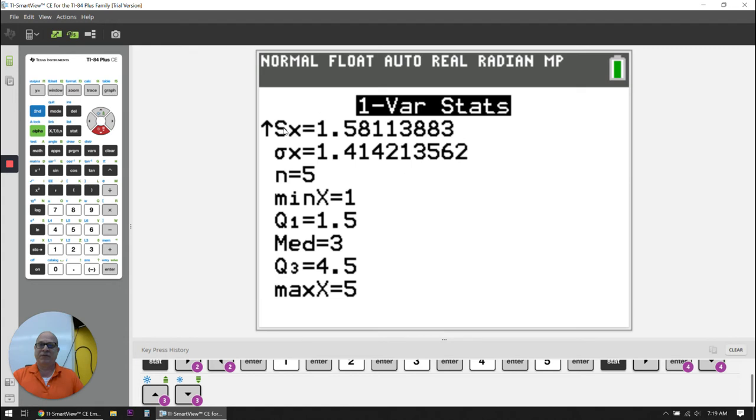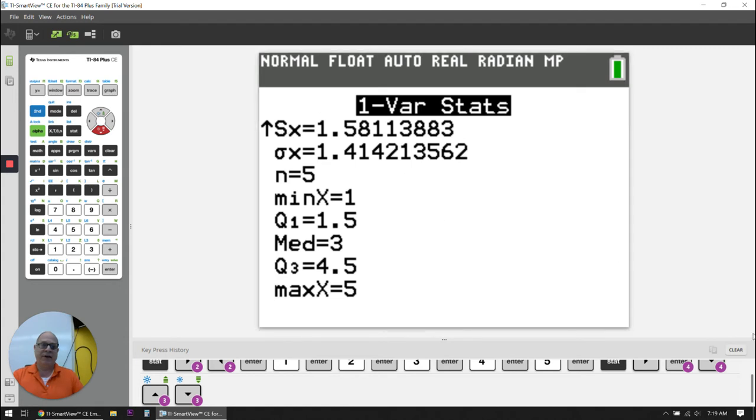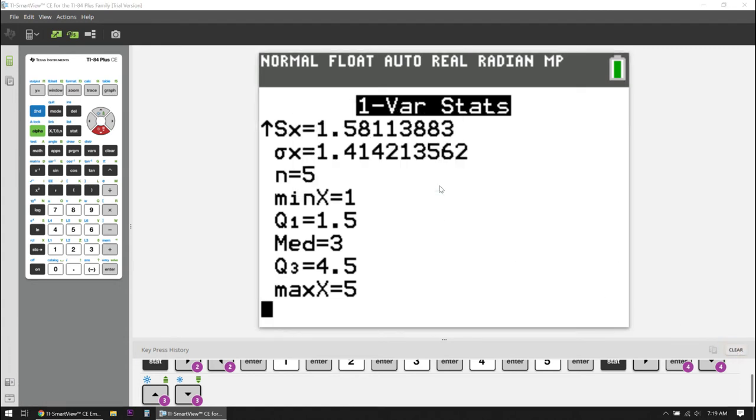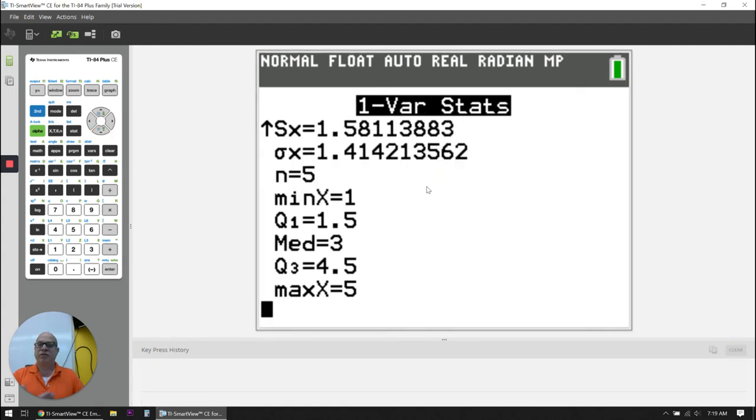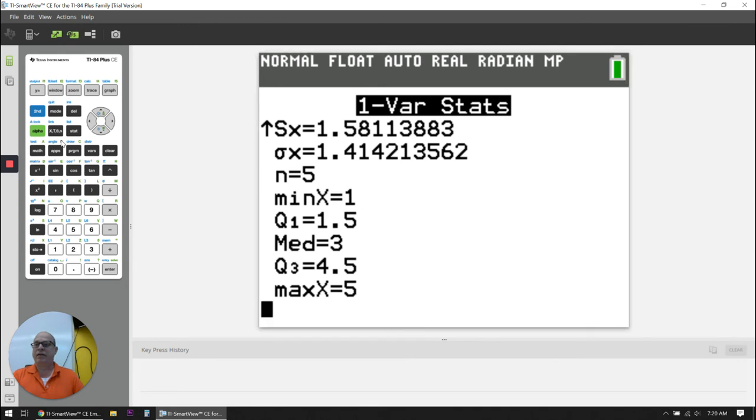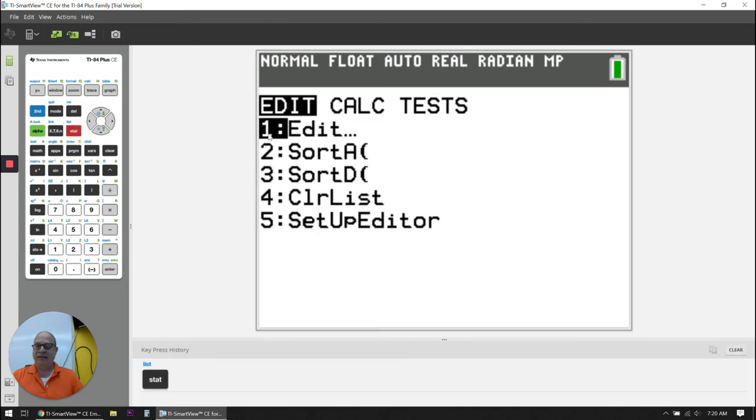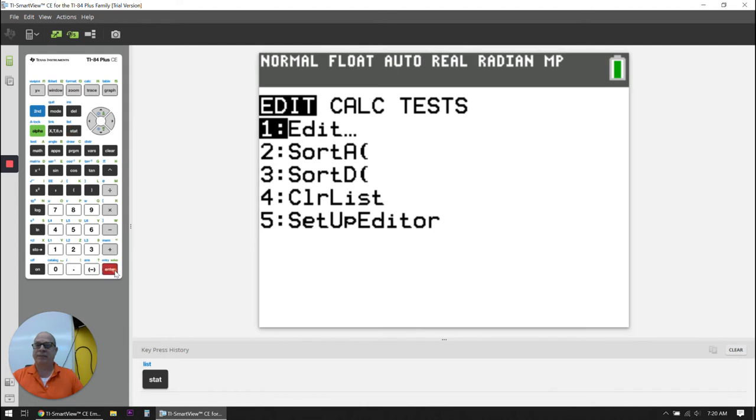So that was my first summary. I'm going to hit clear. And I'm going to do another summary. So again, I'm going to go STAT. I need to edit my data list. So I'm going to hit enter.